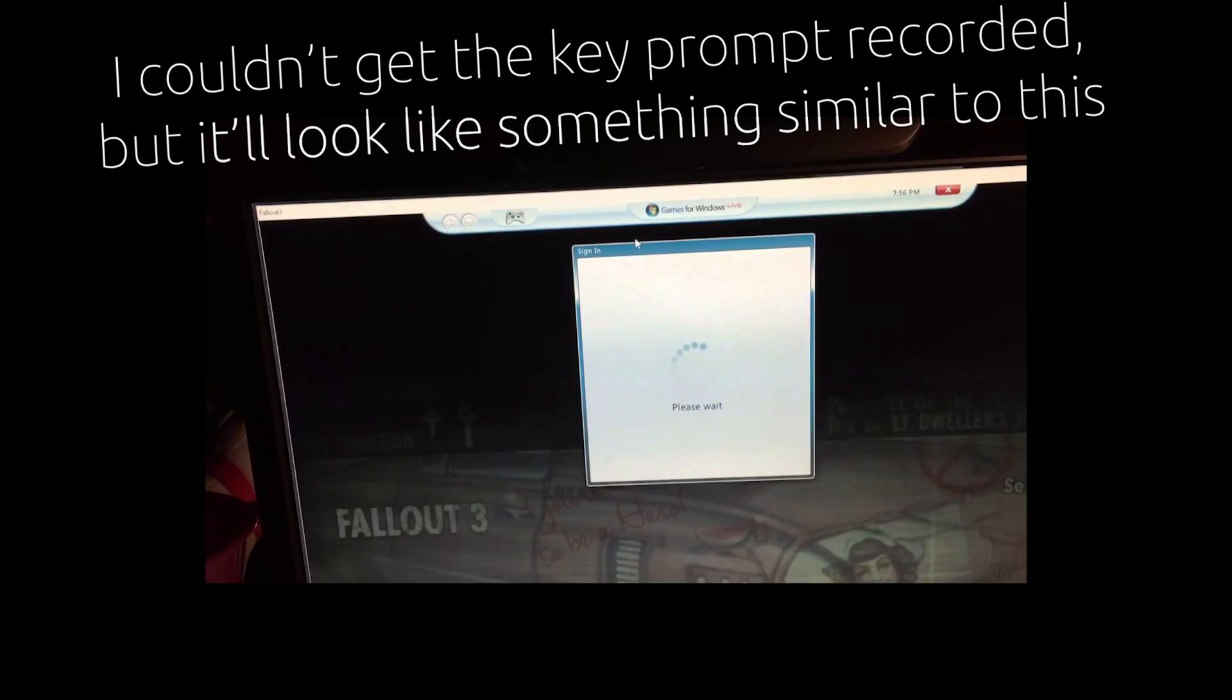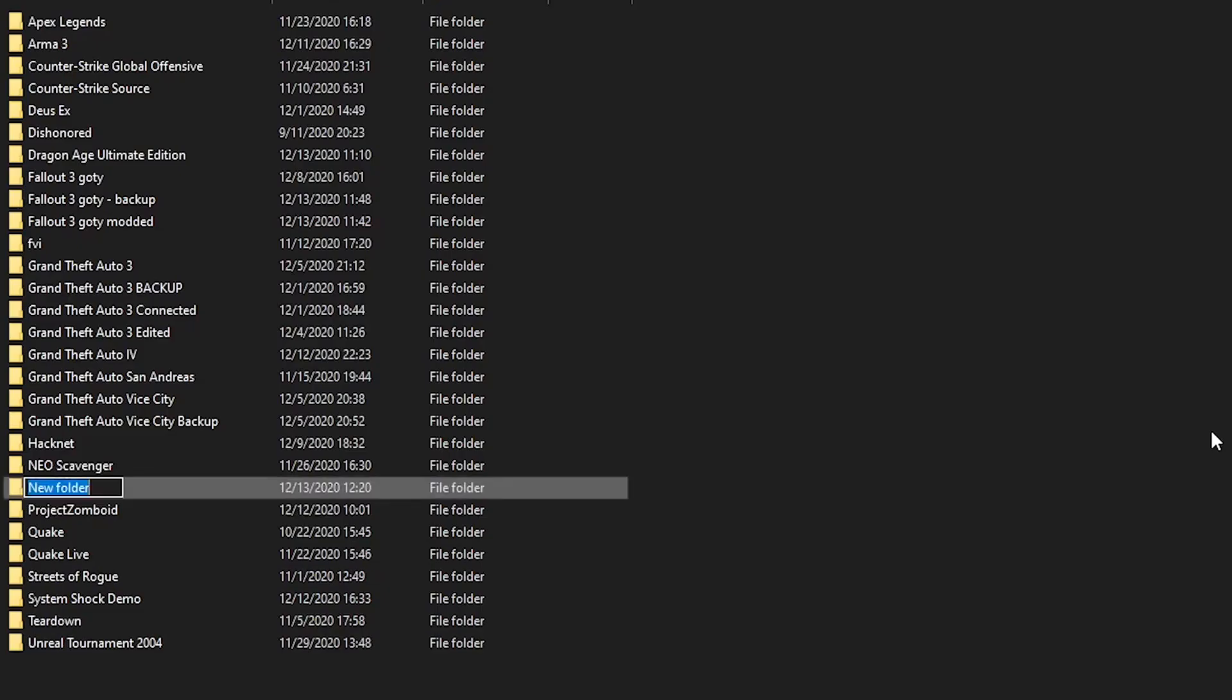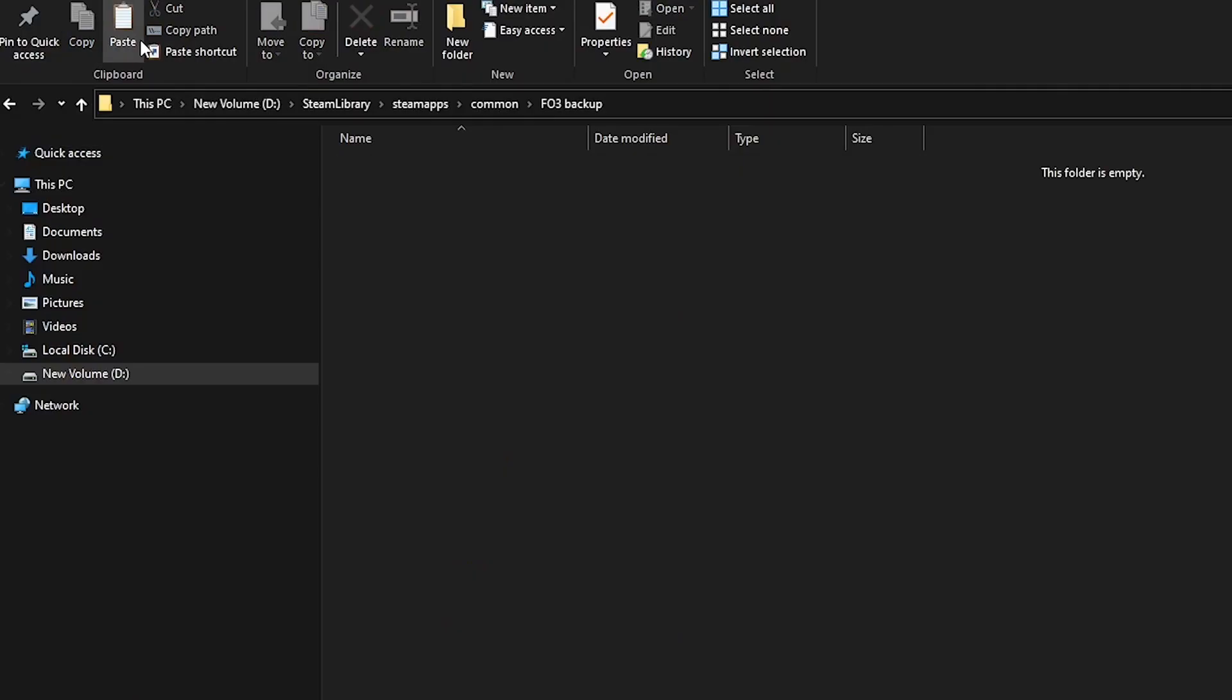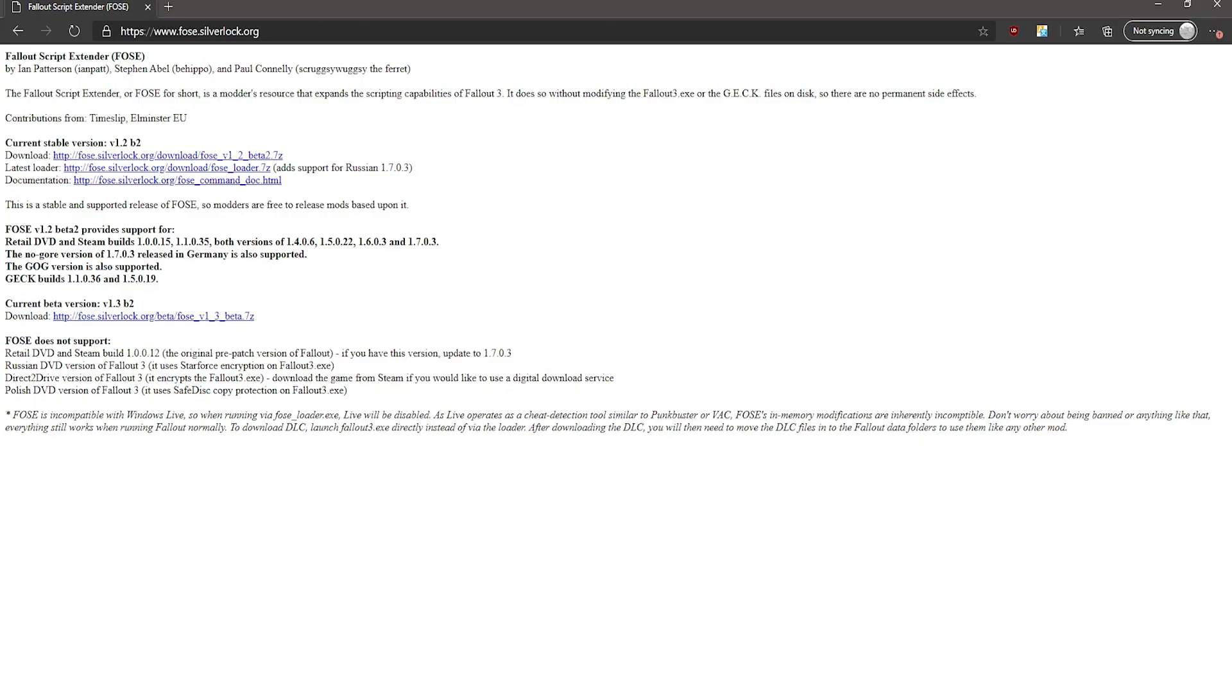After that, you should be given a key prompt. Just ignore and Alt F4 the game, but before you continue the video, I recommend making a backup of the game. Just make a folder somewhere outside of System Folders, and copy and paste your entire game into there.